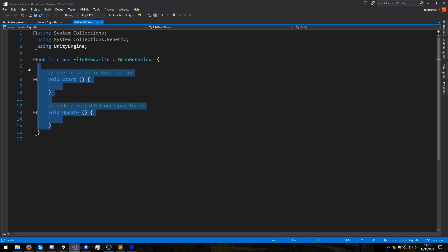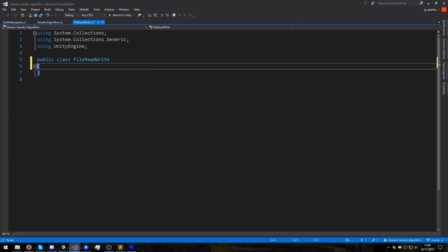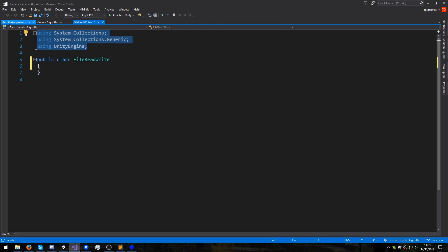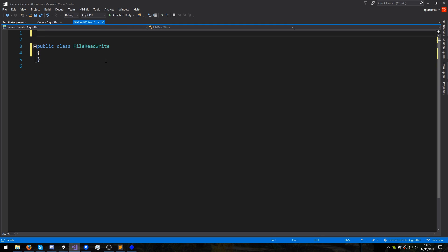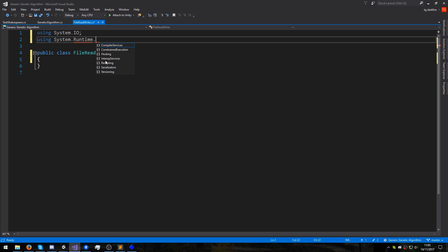We can delete all of the default Unity functions and this MonoBehaviour. We don't need it to be attached to any GameObjects, and we can also delete the existing using statements. We do need to include the System.IO namespace and the BinaryFormatter namespace, which is inside this huge using statement.